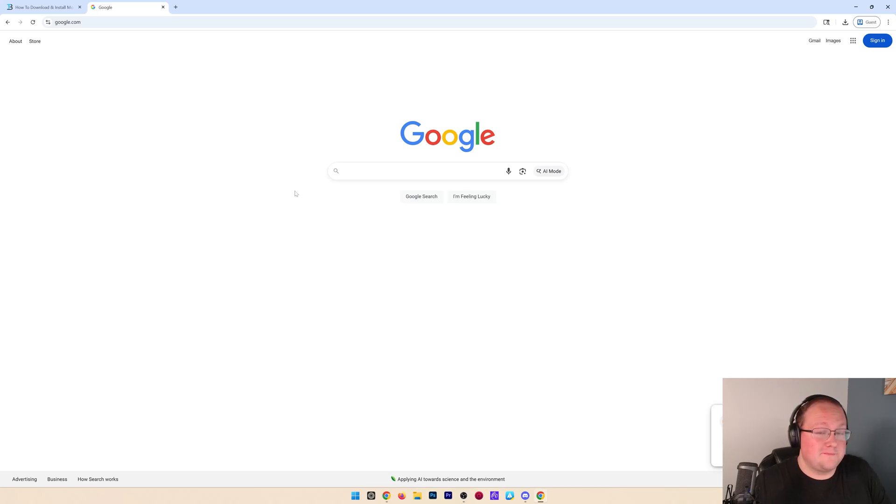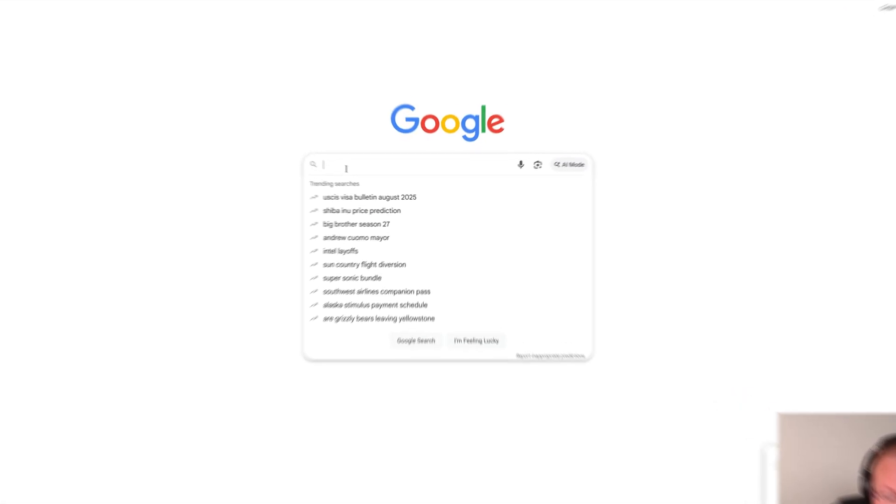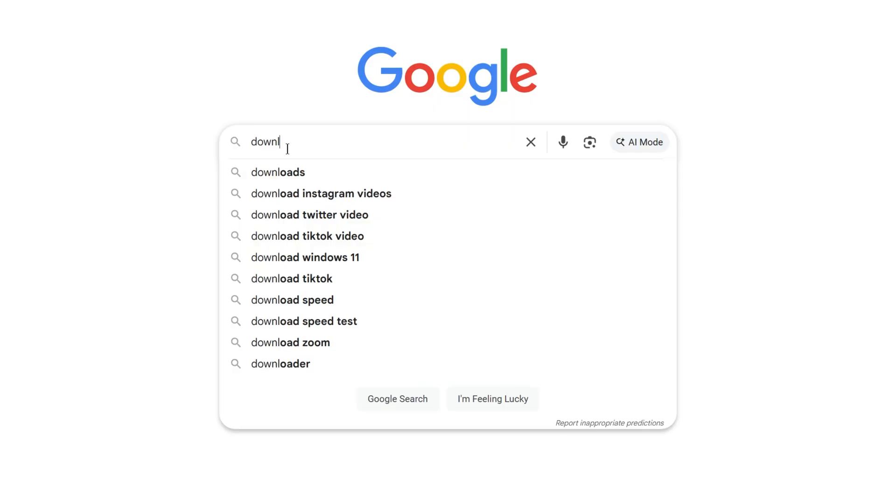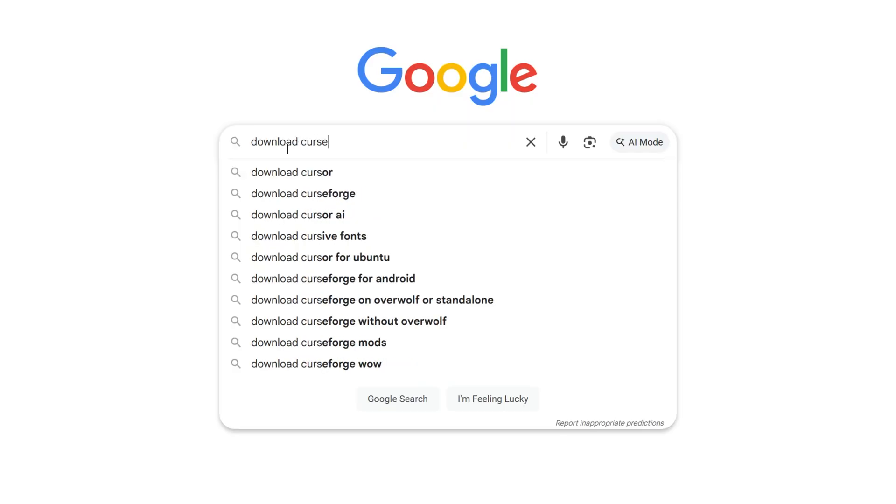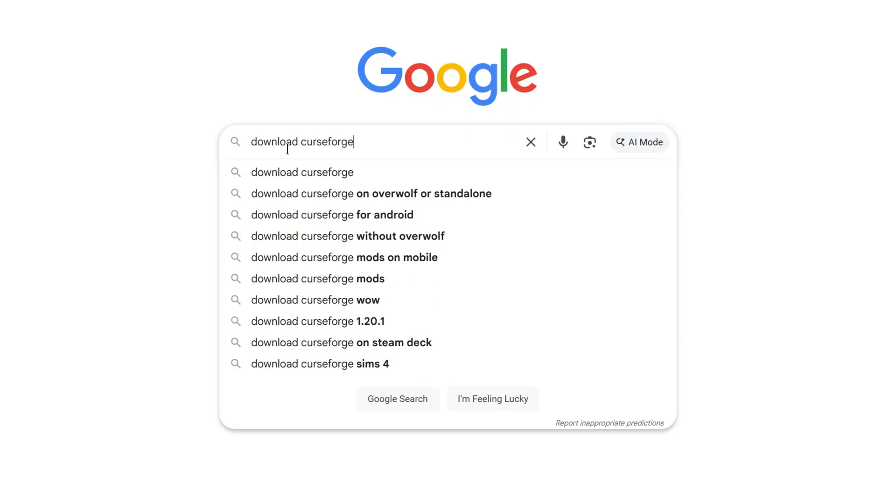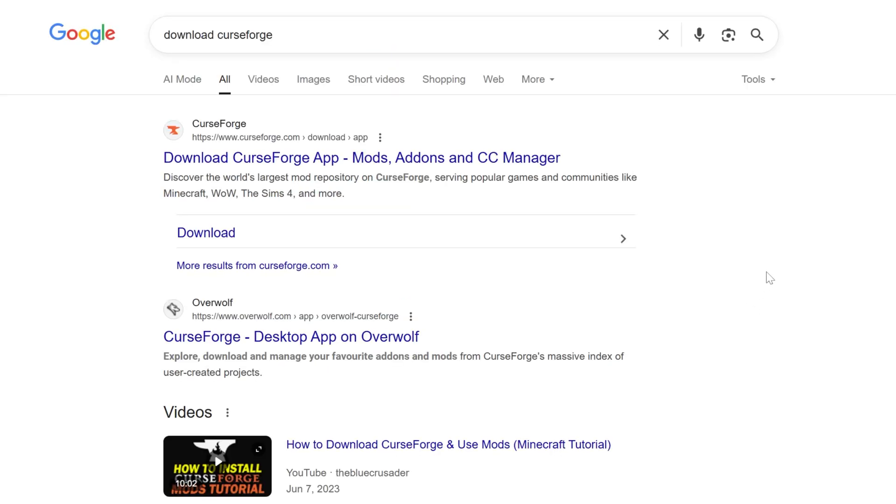How to download CurseForge. First thing we need to do is find the CurseForge download page. While I'm searching for download CurseForge, I want to remind you to like the video and subscribe if this helps you out.